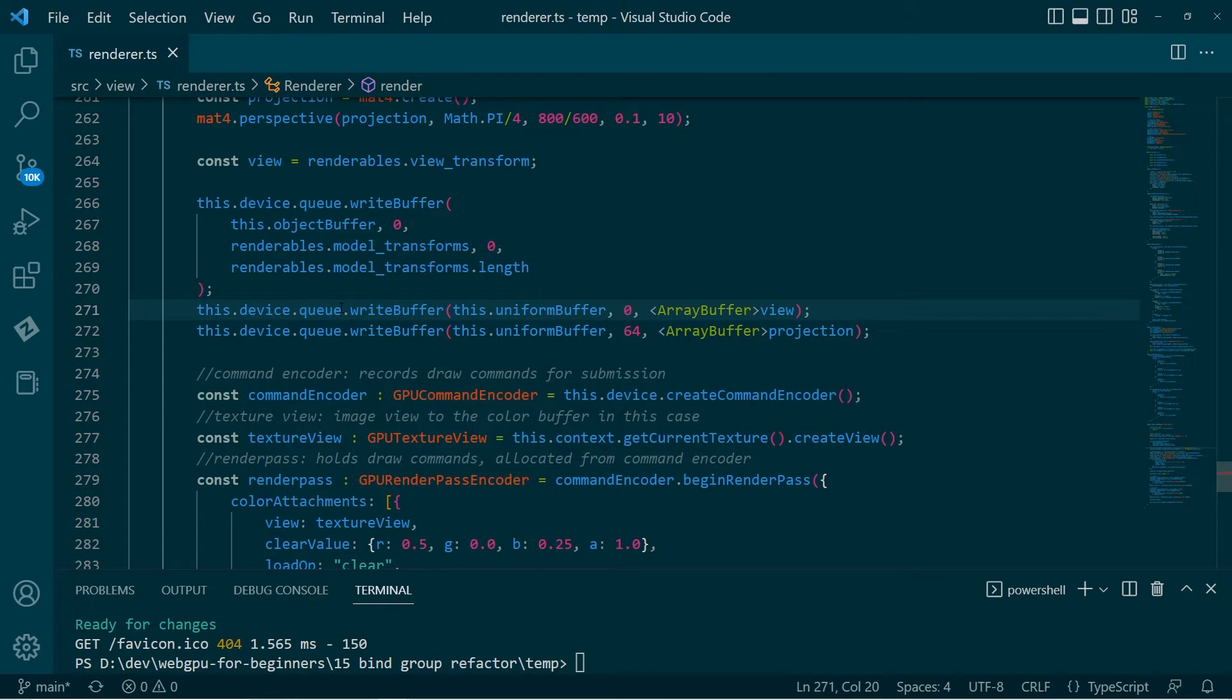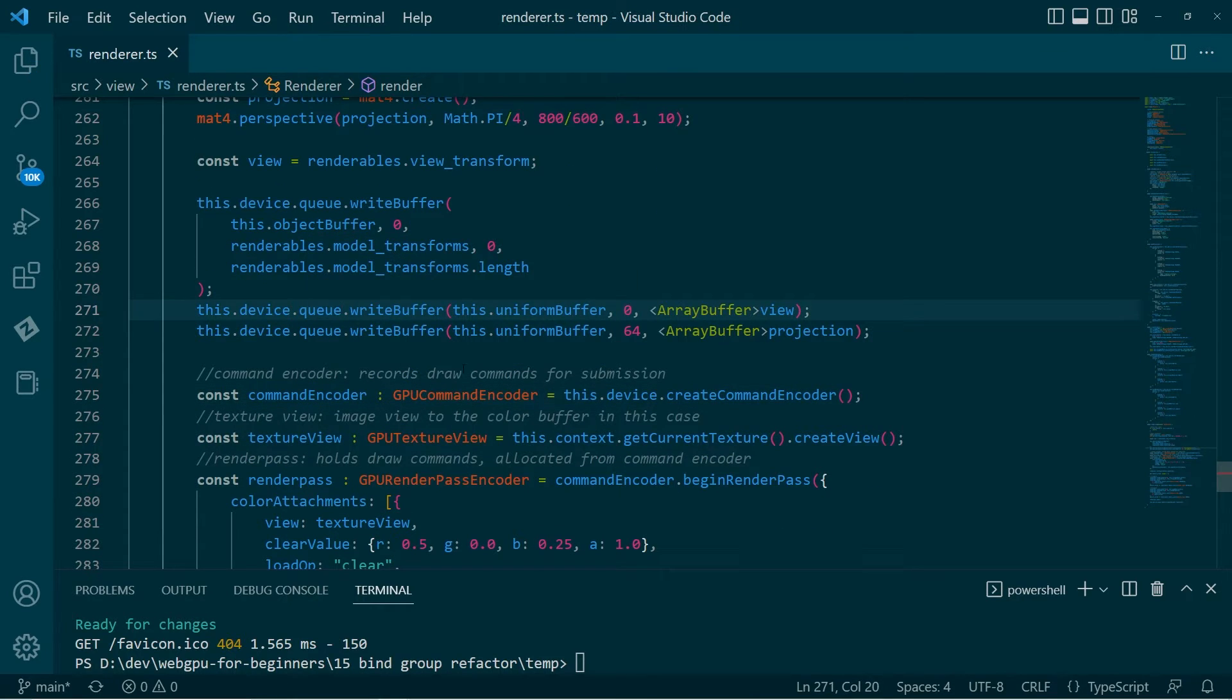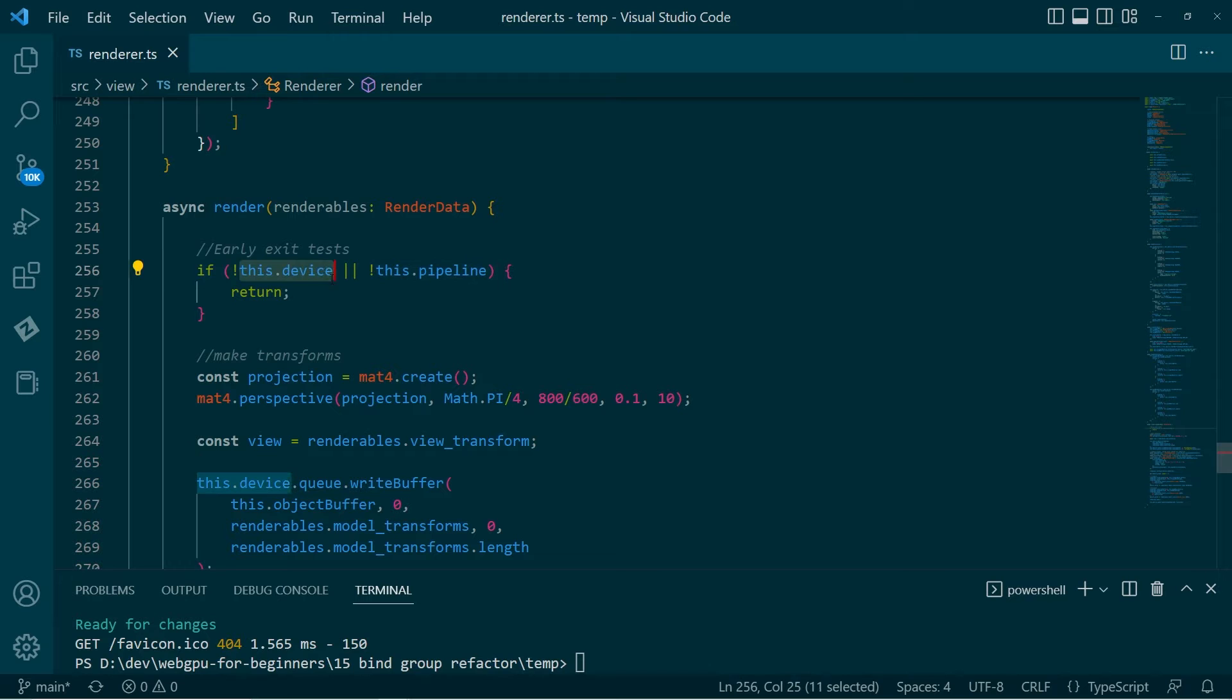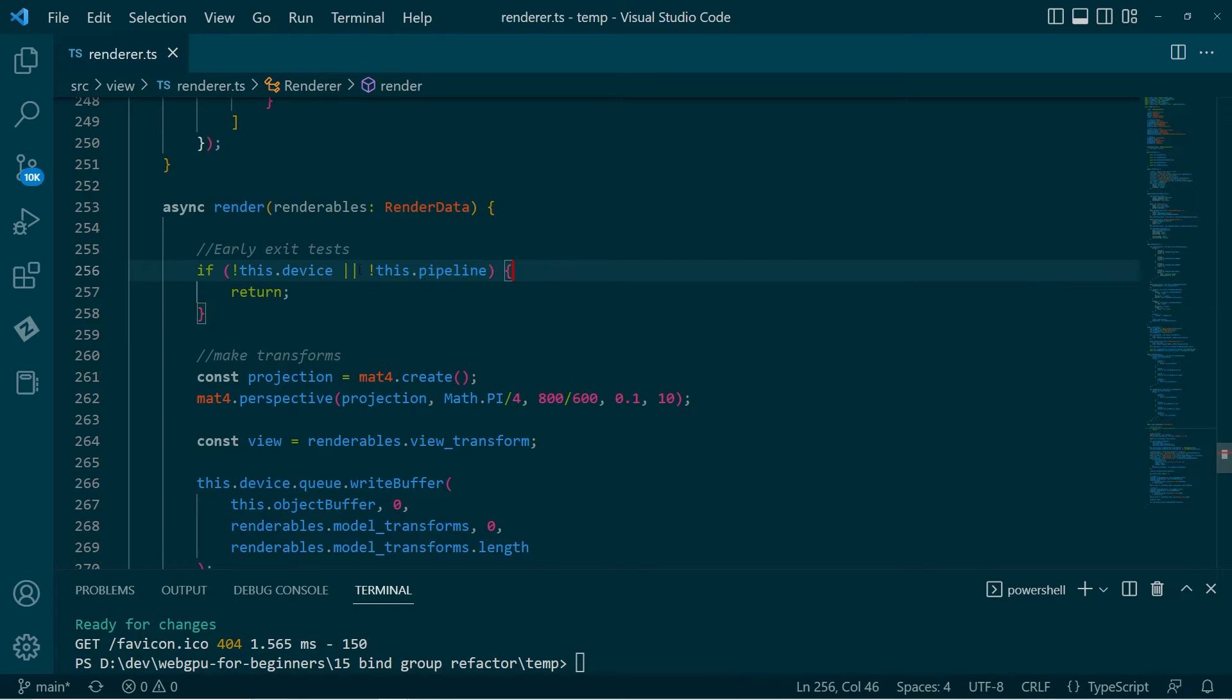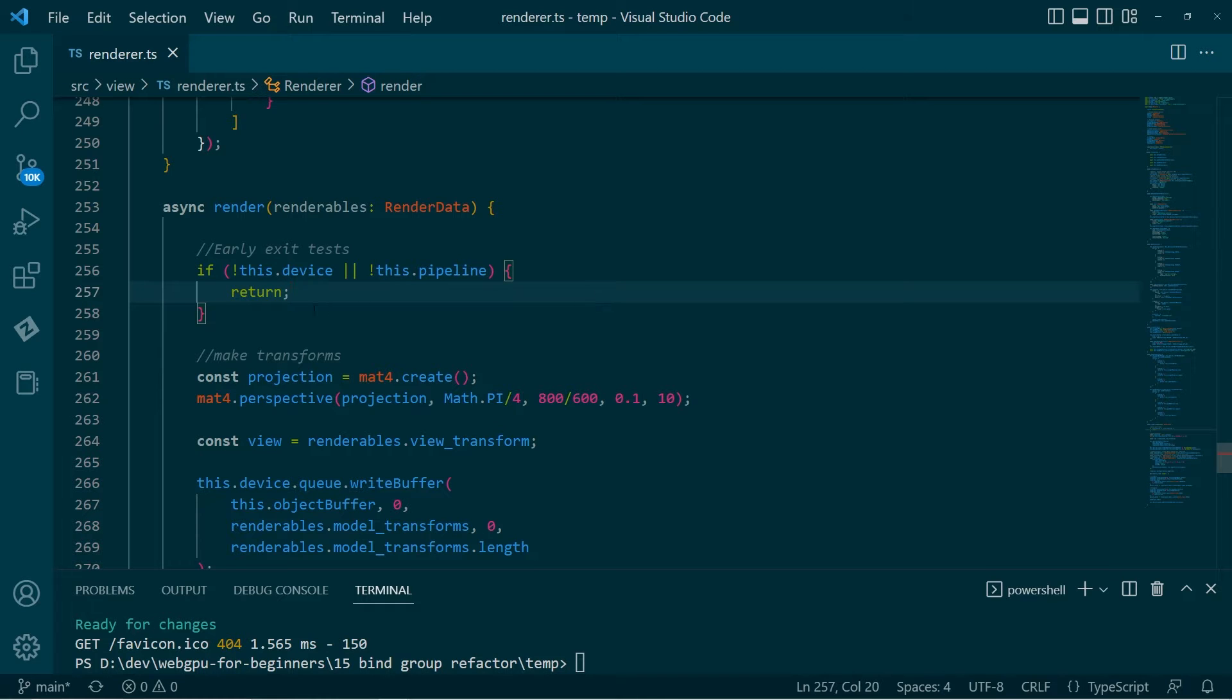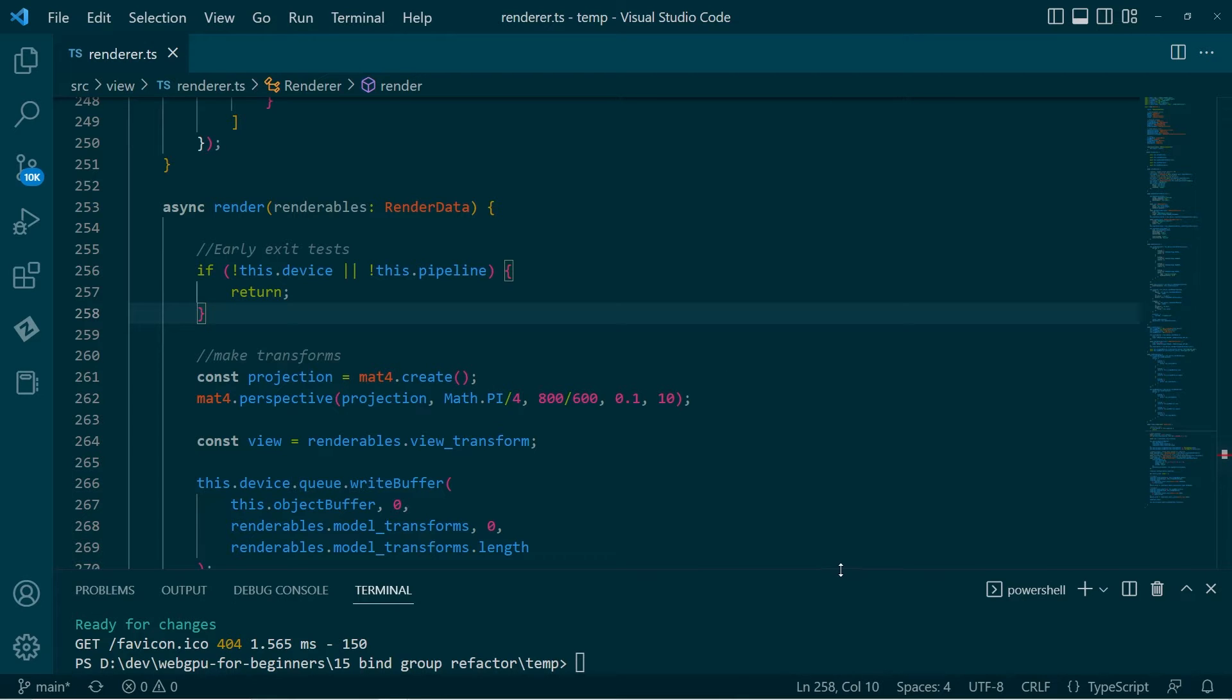So just the simplest catch-all is I put an early exit test at the top because the device and the pipeline were throwing undefined errors. I just say, well, if either of these is undefined, then just exit the function early. And that's fine because the next animation frame will call it. And by that point, the things might be defined. So I just wanted to talk about that.